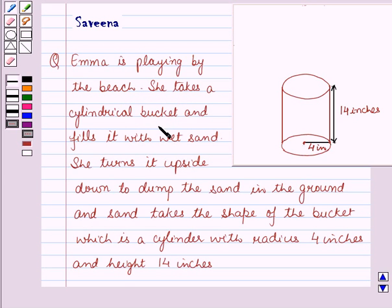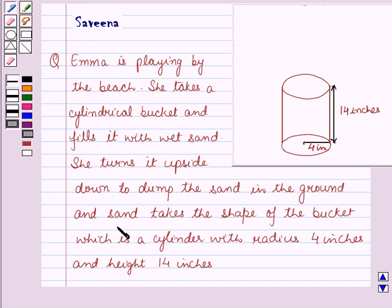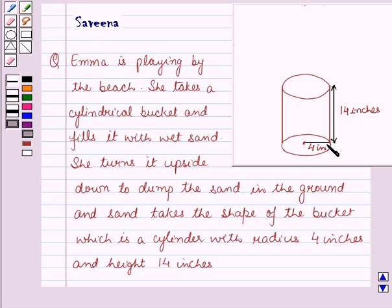She takes a cylindrical bucket and fills it with wet sand. She turns it upside down to dump the sand on the ground, and the sand takes the shape of the bucket, which is a cylinder with radius 4 inches and height 14 inches.